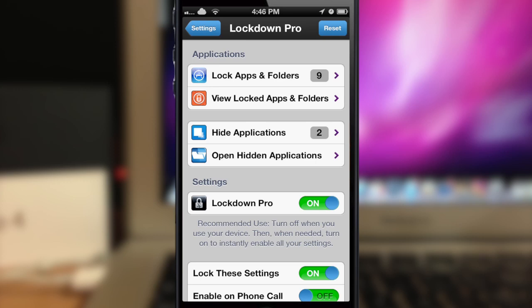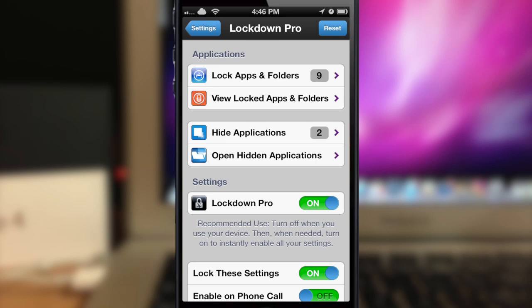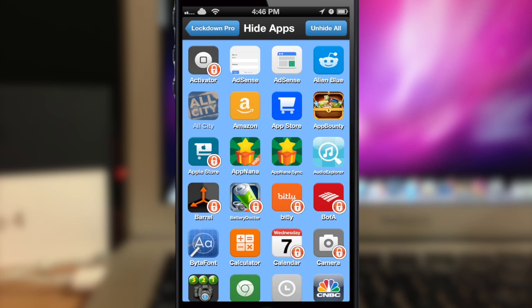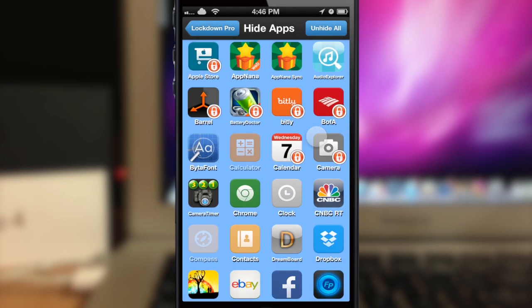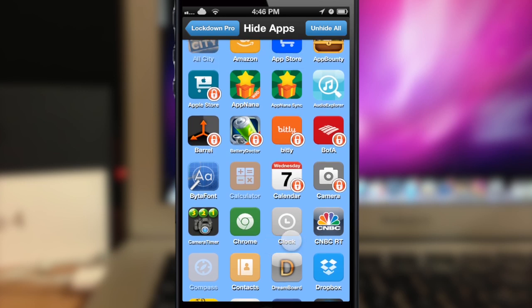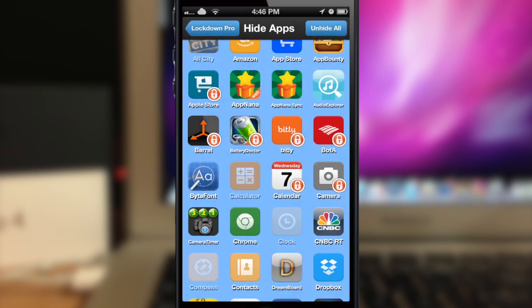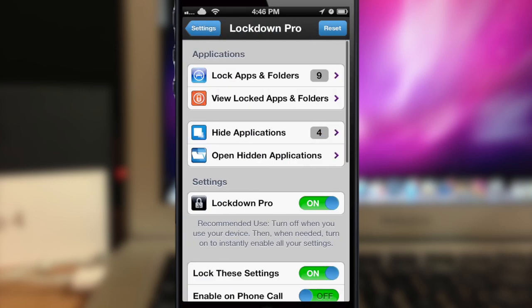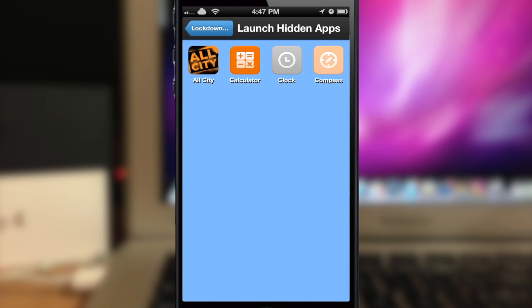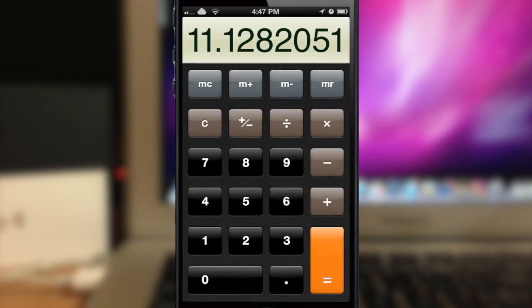Right down here is actually where you can hide some applications. So if you want to hide applications, they won't even show up if you search for them in Spotlight or anything like that. I'm going to hide the calculator, which I believe is on the first page, and we'll hide the clock as well. Right here is where you can actually open up hidden applications — so you can't find them on your springboard, but you can come into the settings and launch them straight from here. So even though an app is hidden, you can still open it up.